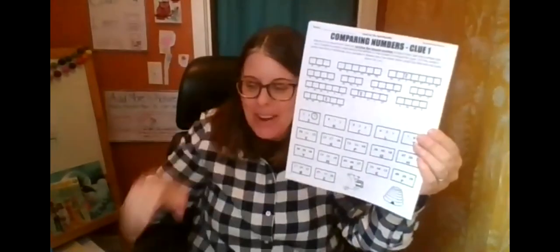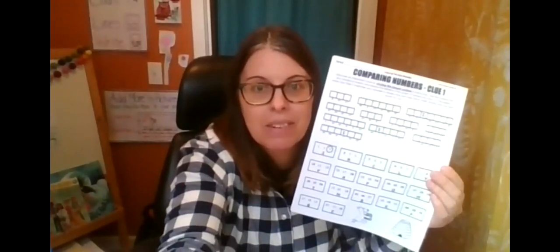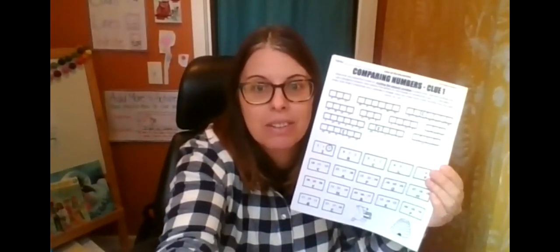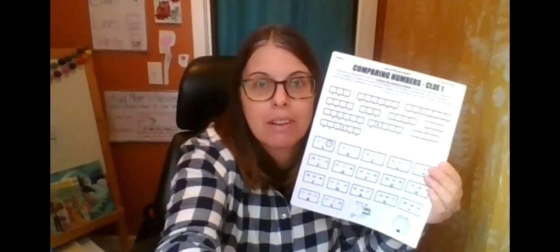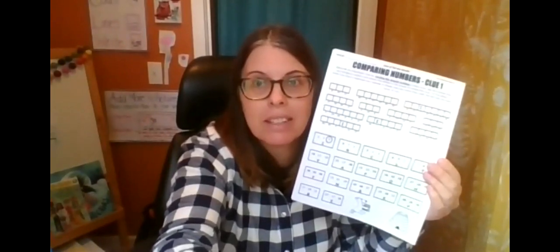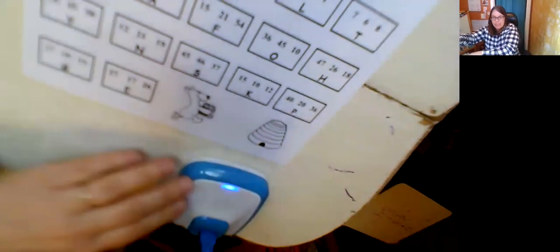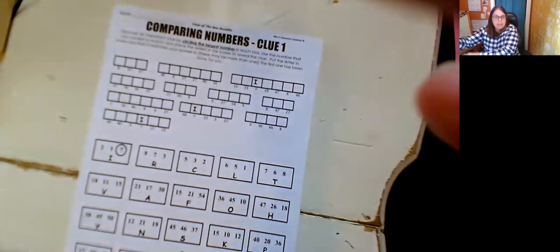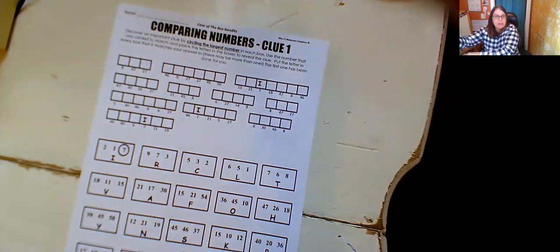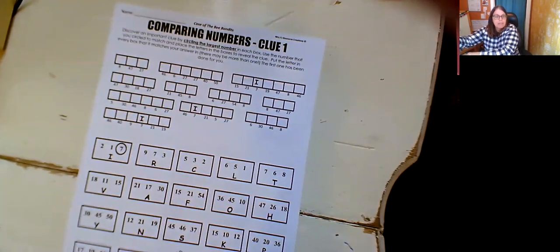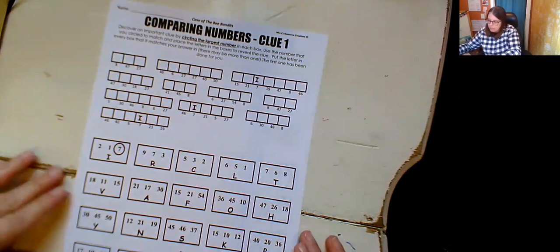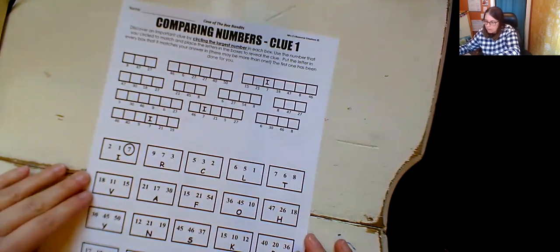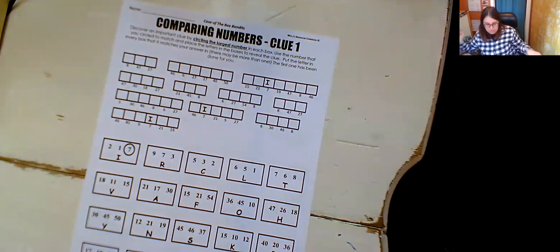So let's go ahead and get our first clue together. So I'm going to share my screen with you. Here we go and we'll look at this together. Comparing numbers, clue number one.